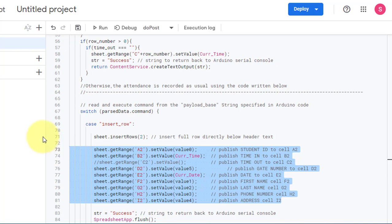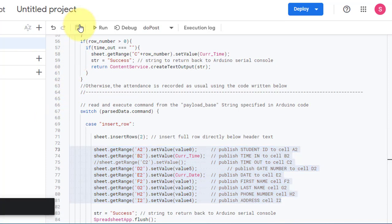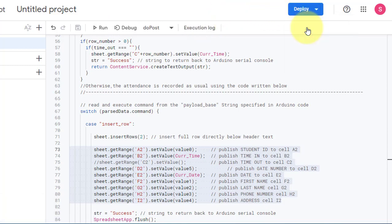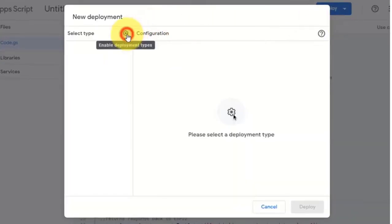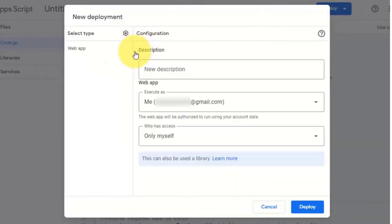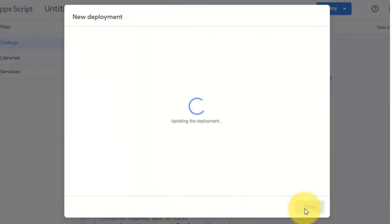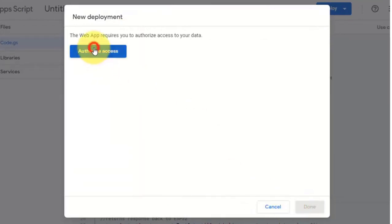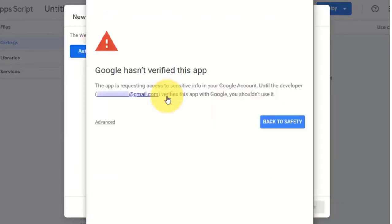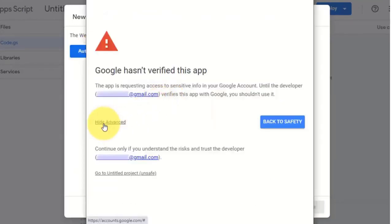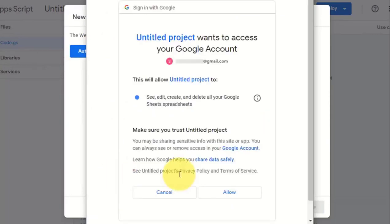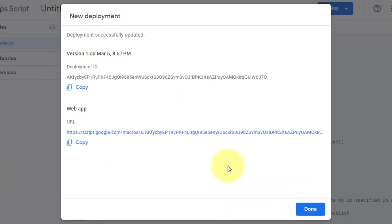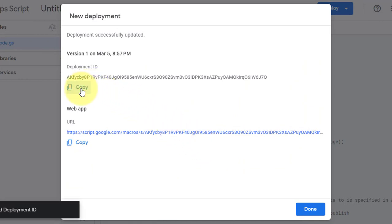Then click on save button to save the code. Now the code is ready for deployment. So click on deploy, then new deployment. The deployment window will appear. Here you just follow the steps to create a deployment ID. After creating the deployment ID, you just copy it. It will be used in the Arduino code.